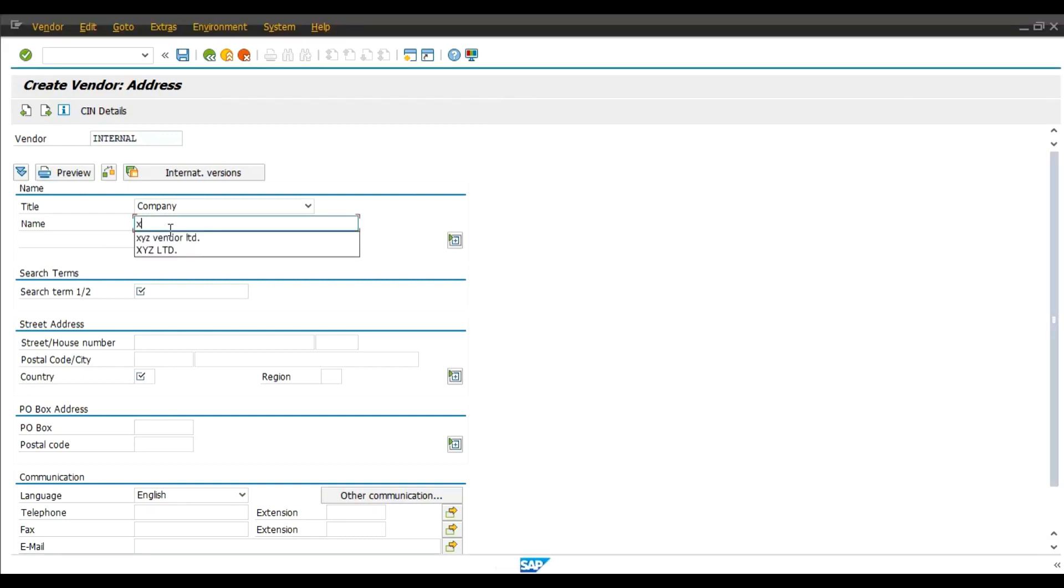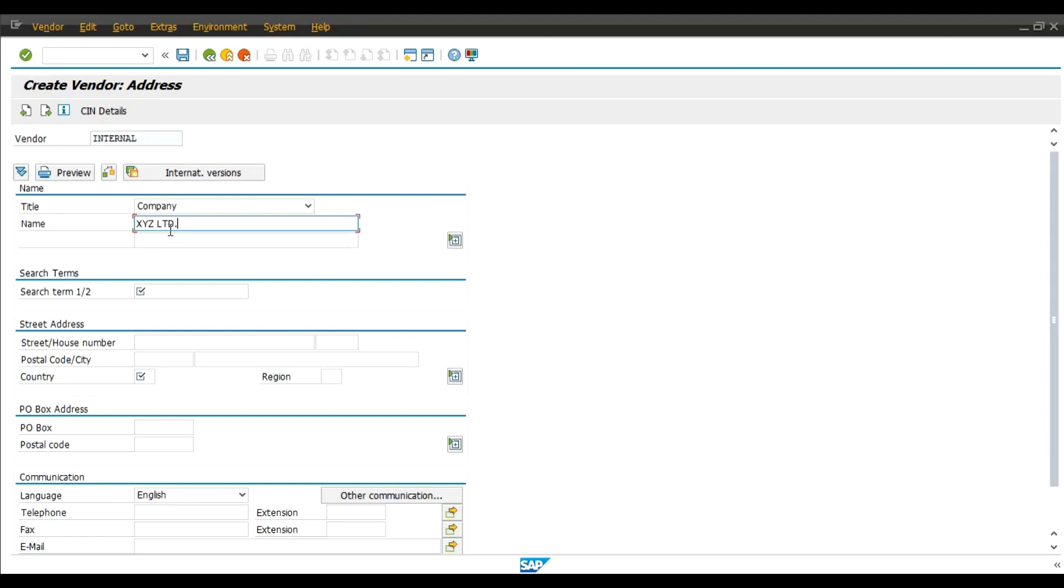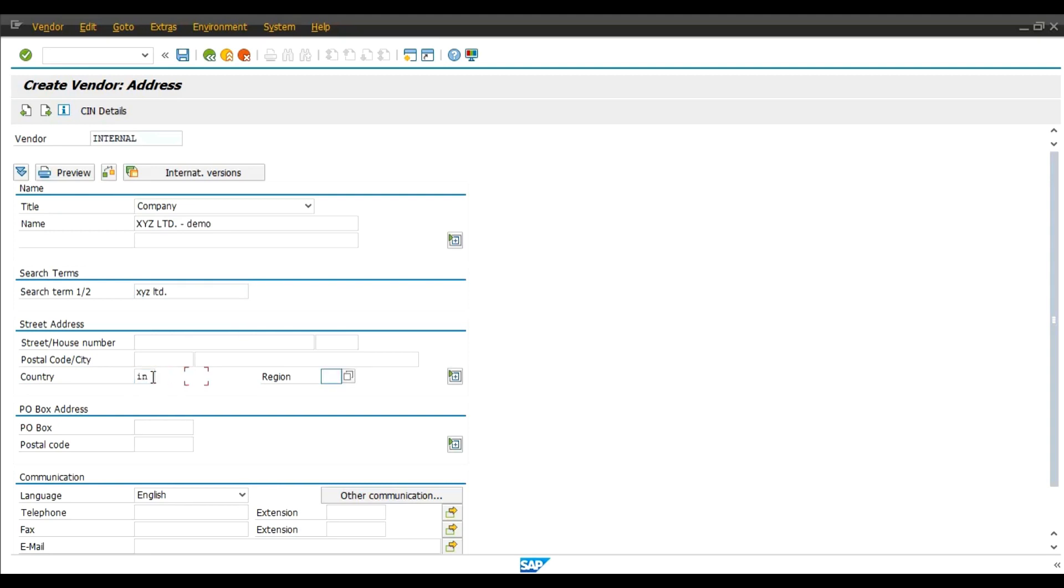Search term. This field was already defined as mandatory. Country, region.